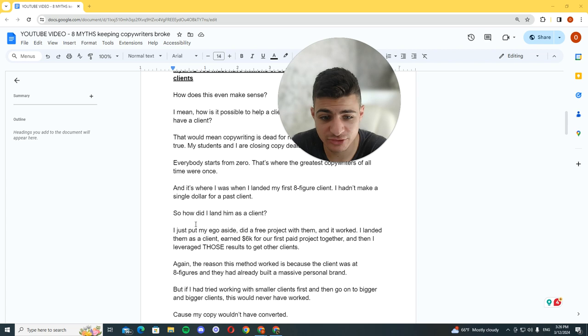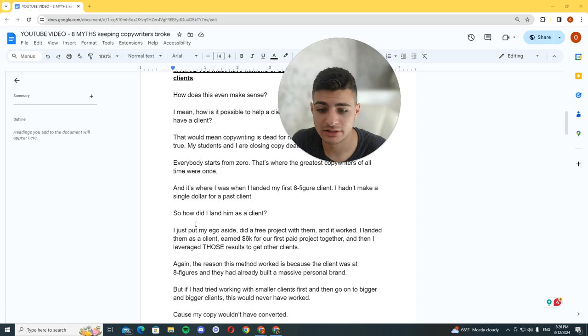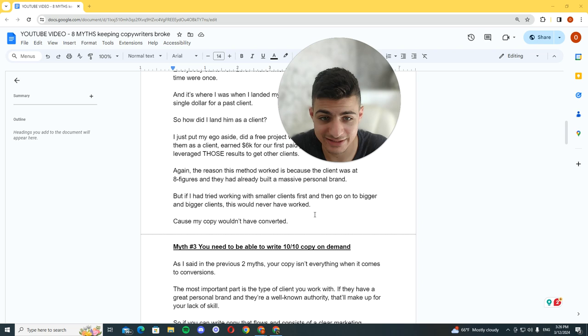I just put my ego aside, did a project with him, and it worked. I landed as a client, earned $6,000 for our first paid project together, and then I leveraged those results to get other clients. Again, the reason this method worked is because the client was at eight figures and they had already built a massive personal brand.